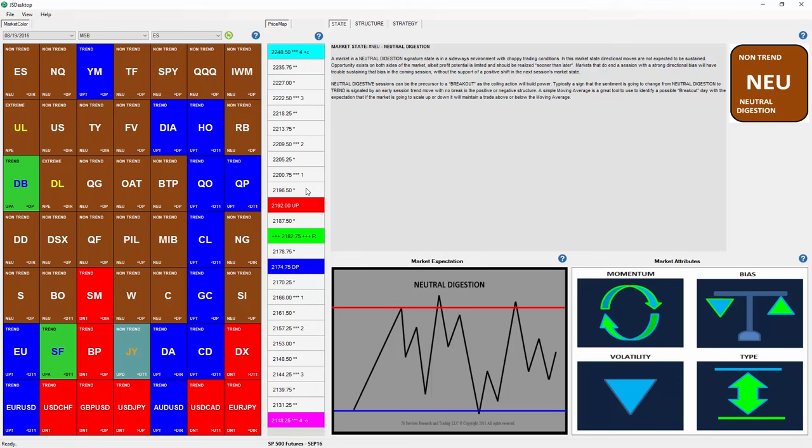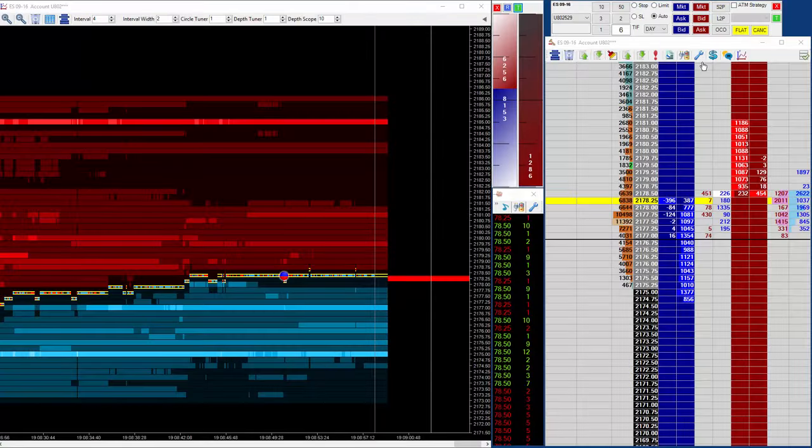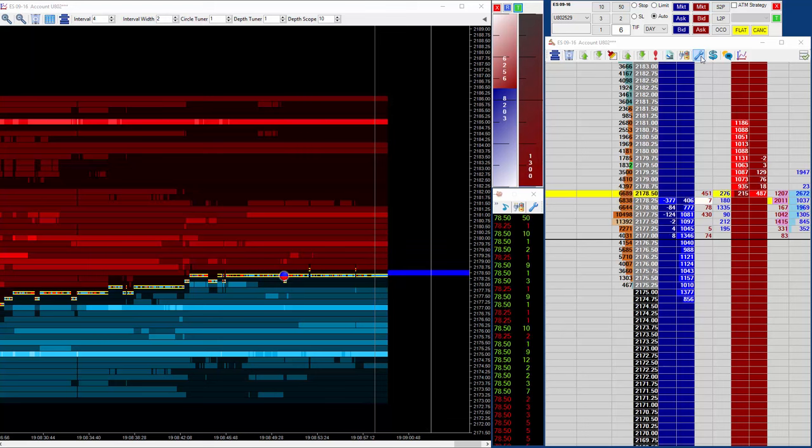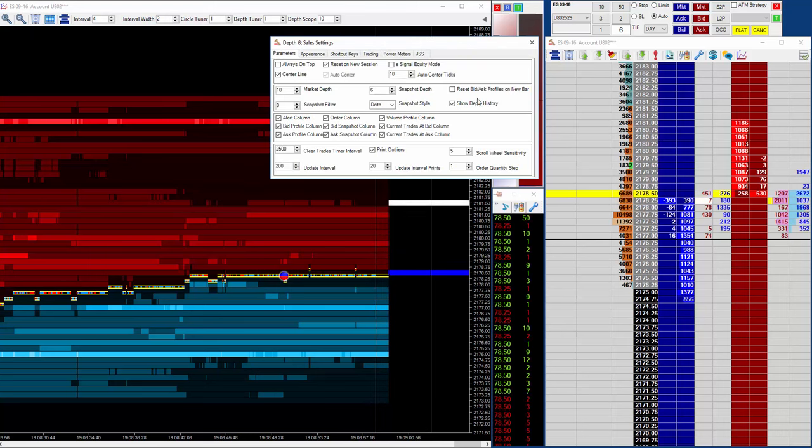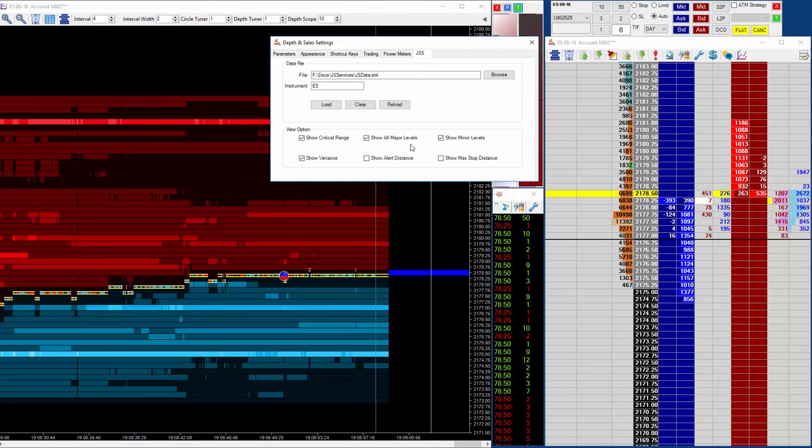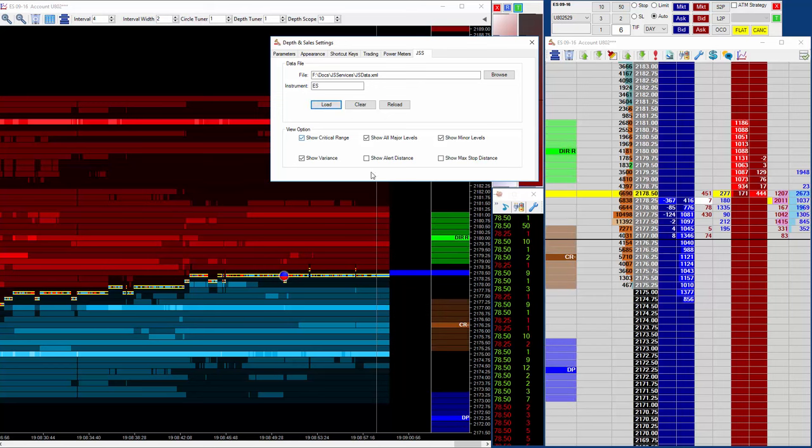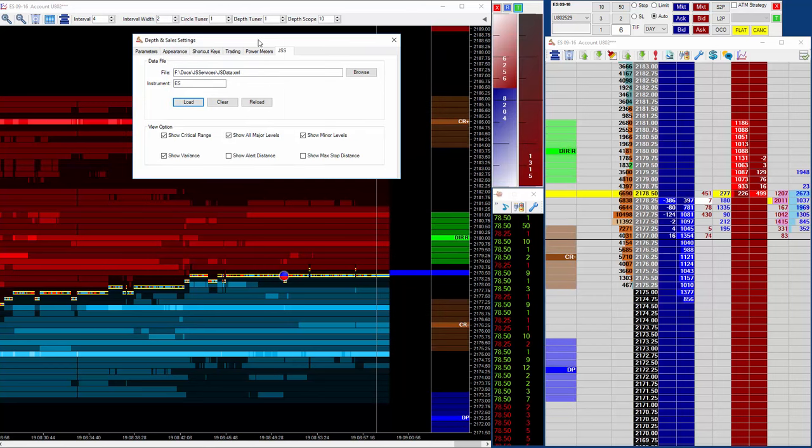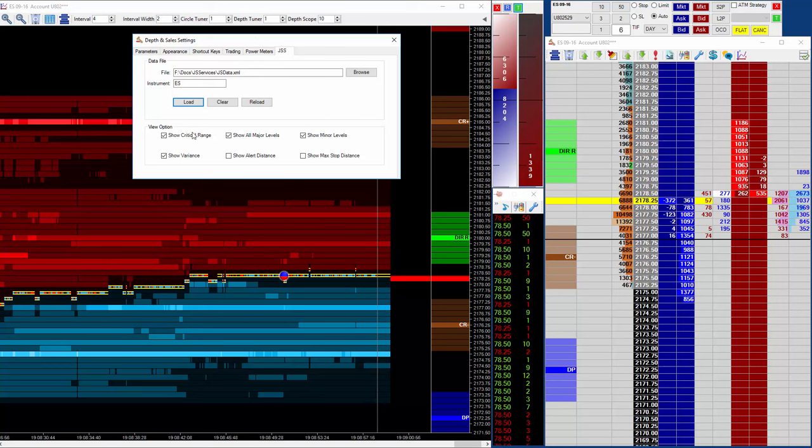And it's these levels that we now have available. Now you will need the JS desktop application installed to use this but to use it simply click on these settings and we've got a JSS tab and you can basically load the levels for that day from a file that the JS desktop writes.